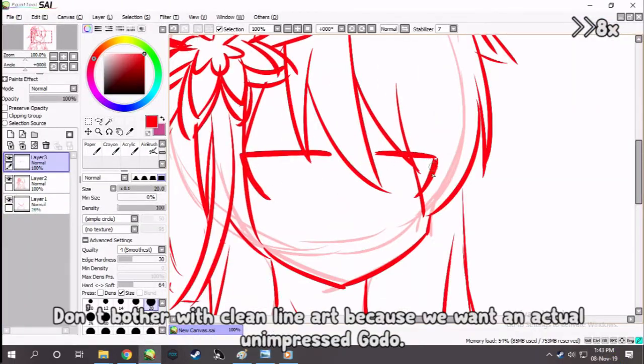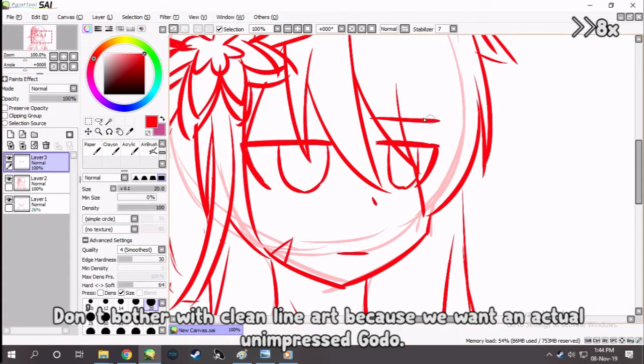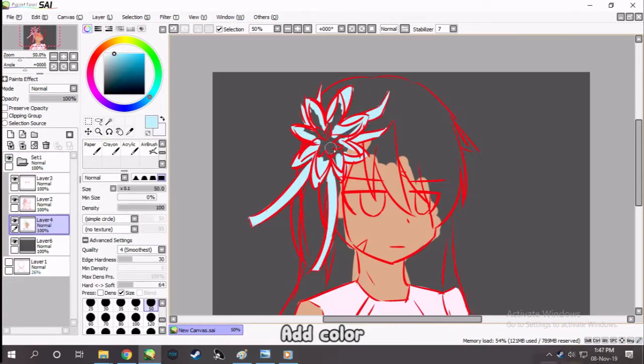Make an unimpressed look. Don't bother with clean line art because we want an actual unimpressed Godo. Add color.